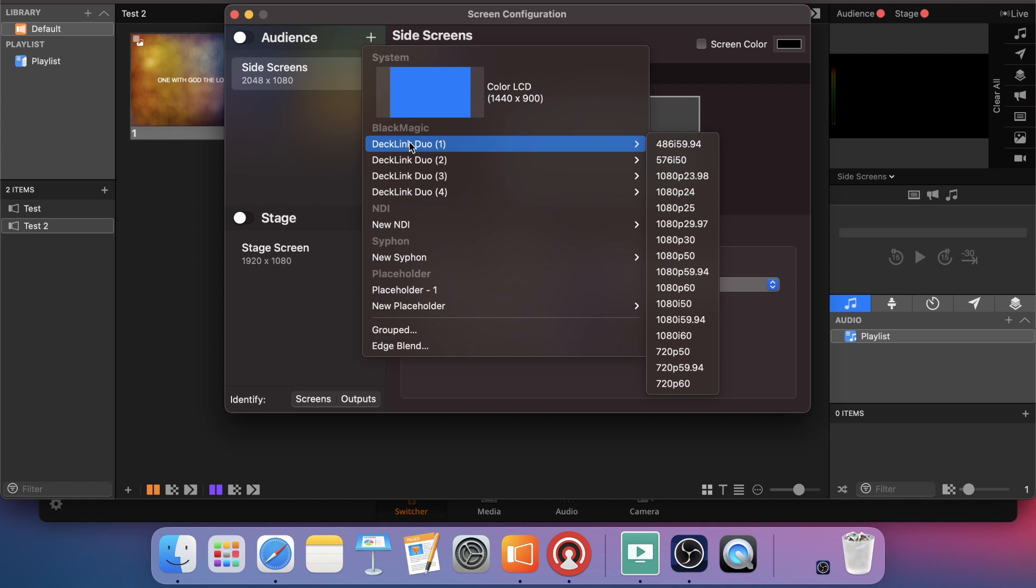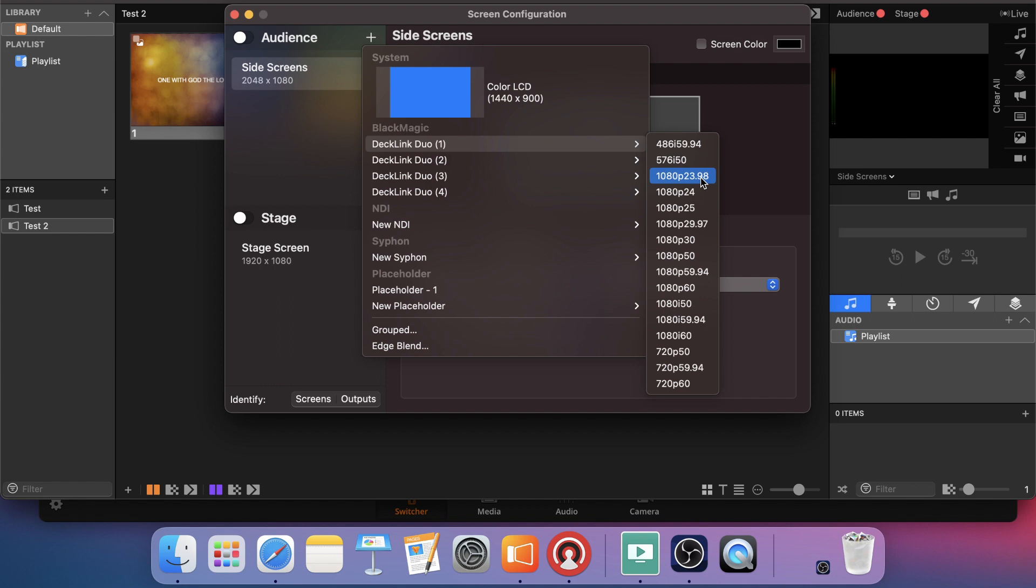That is the only thing I have to pick because remember we already have the Decklink channels paired. So the SDI 1 and 3 are paired in this Decklink Duo 1 connection. So the only thing I have to do is pick Decklink Duo 1.